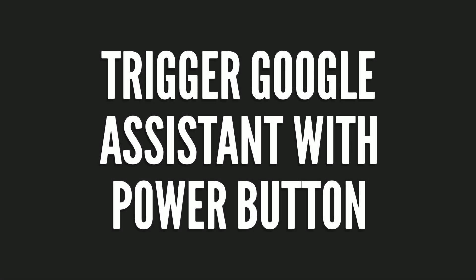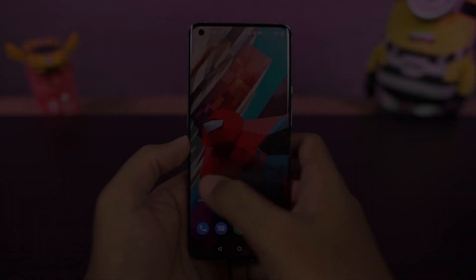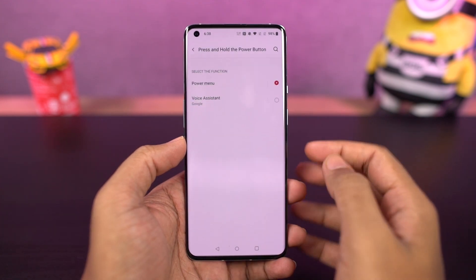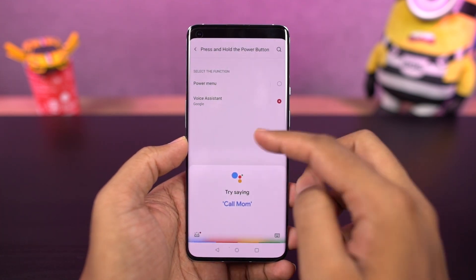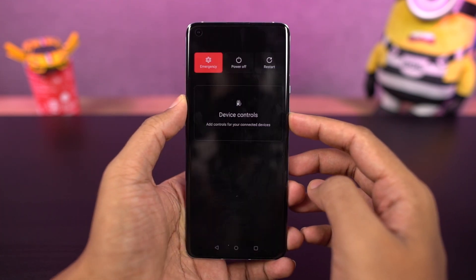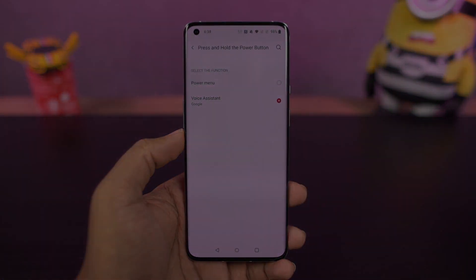Next, I'm going to show you how to trigger Google Assistant with the power button. Once you enable this feature, to get the regular power options, you need to press the volume up and power button both at the same time.